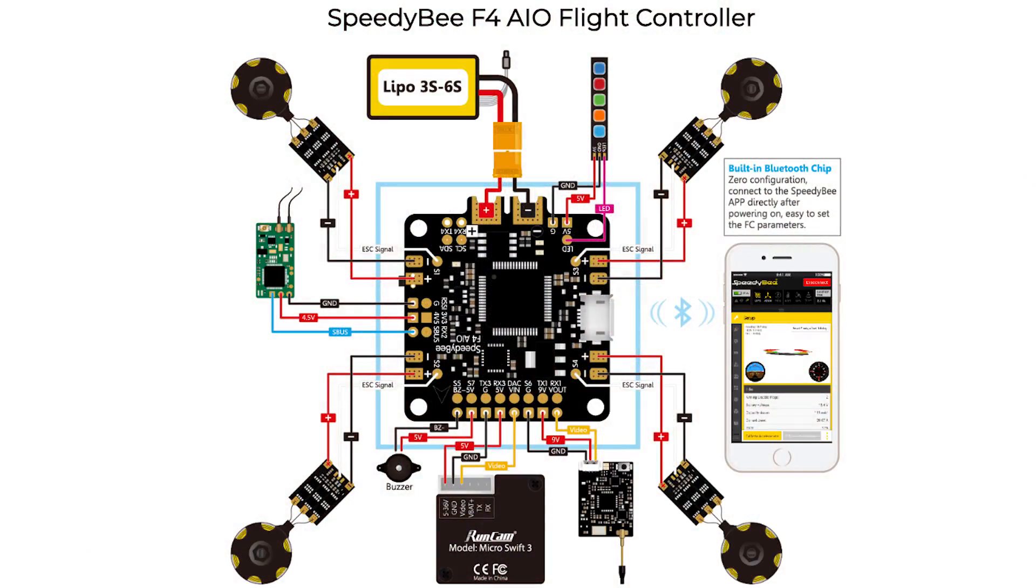It also acts as a power distribution board and it can take up to a 6s lipo. So if you're trying to reduce weight, we have everything in the single board.